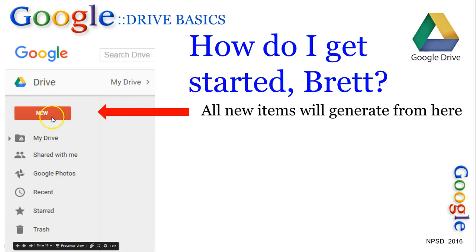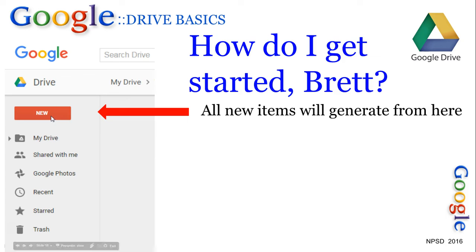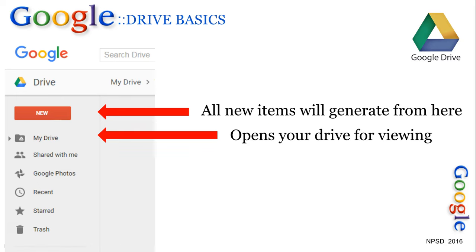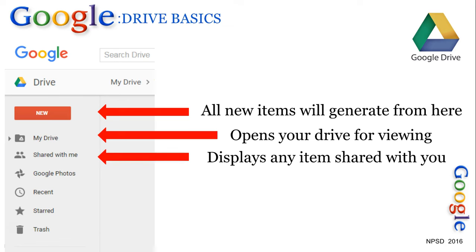How do I get started? Quite easy — everything is going to generate from a colored rectangle, which will be blue when we go to the actual live Google Drive in just a moment. This will get you to all of your files and folders. 'Shared with me' becomes an important aspect of Google Drive because it allows for easy document sharing. Google Photos is also a great place to put all of your home photos.